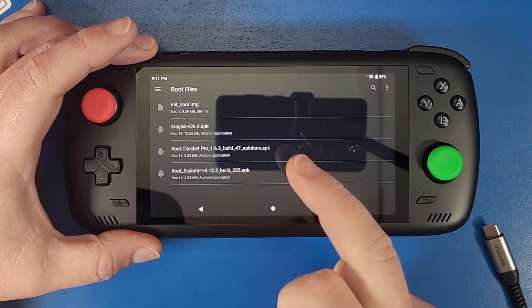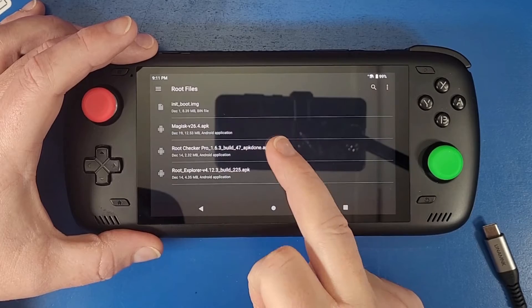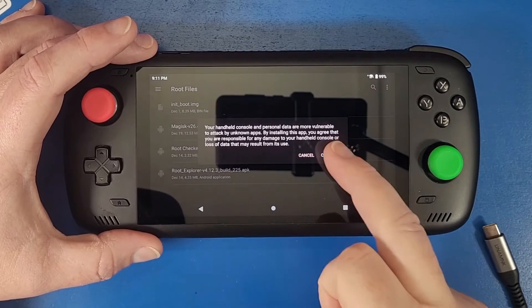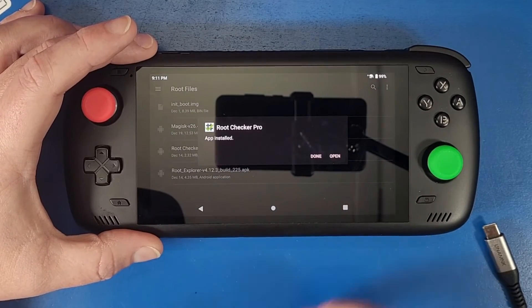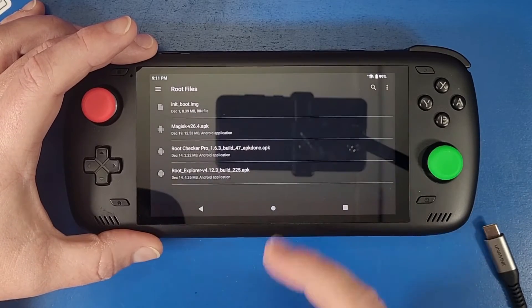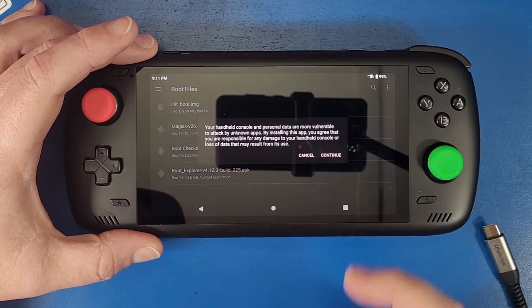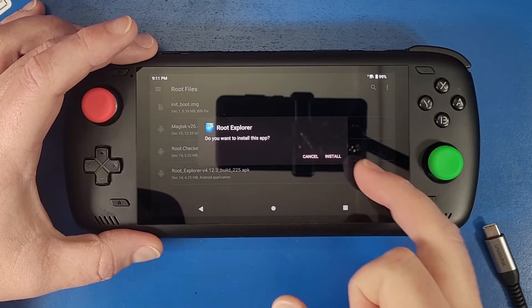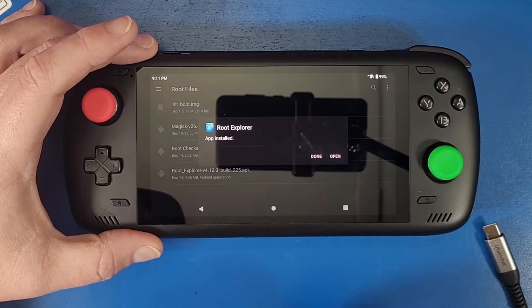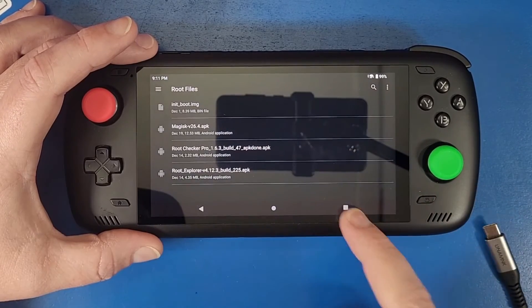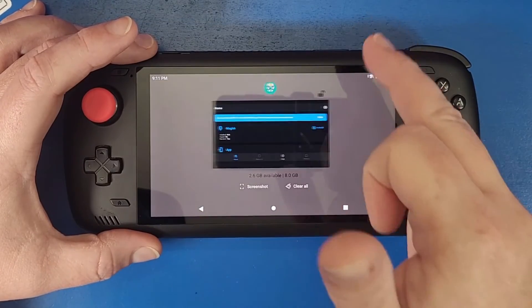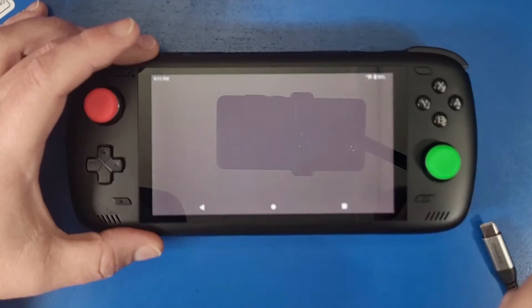We're going to install an application called root checker. Click continue, click install, click done. Click root explorer, click continue, click install, click done. Don't open those yet. Close these out.